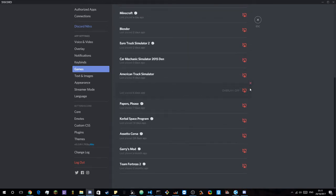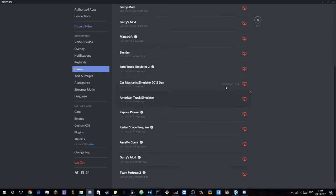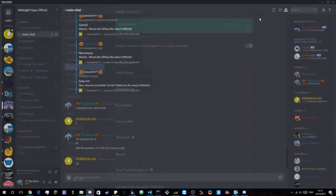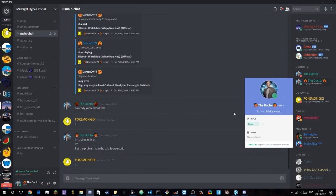I'm going to close this off here so it will say sticky notes is my current playing game. And if I come out of here you will see it says playing sticky notes.